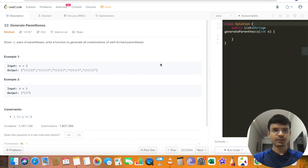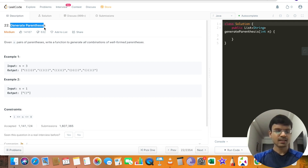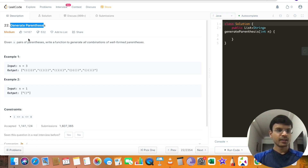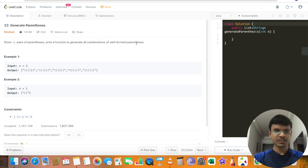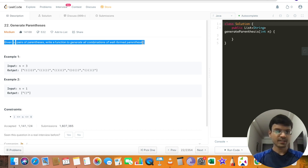Hello everyone, myself Rahul. Today I am going to solve a problem: Generate Parentheses. The problem is very simple. We are given n pairs of parentheses and we need to write a function to generate all combinations of well-formed parentheses.